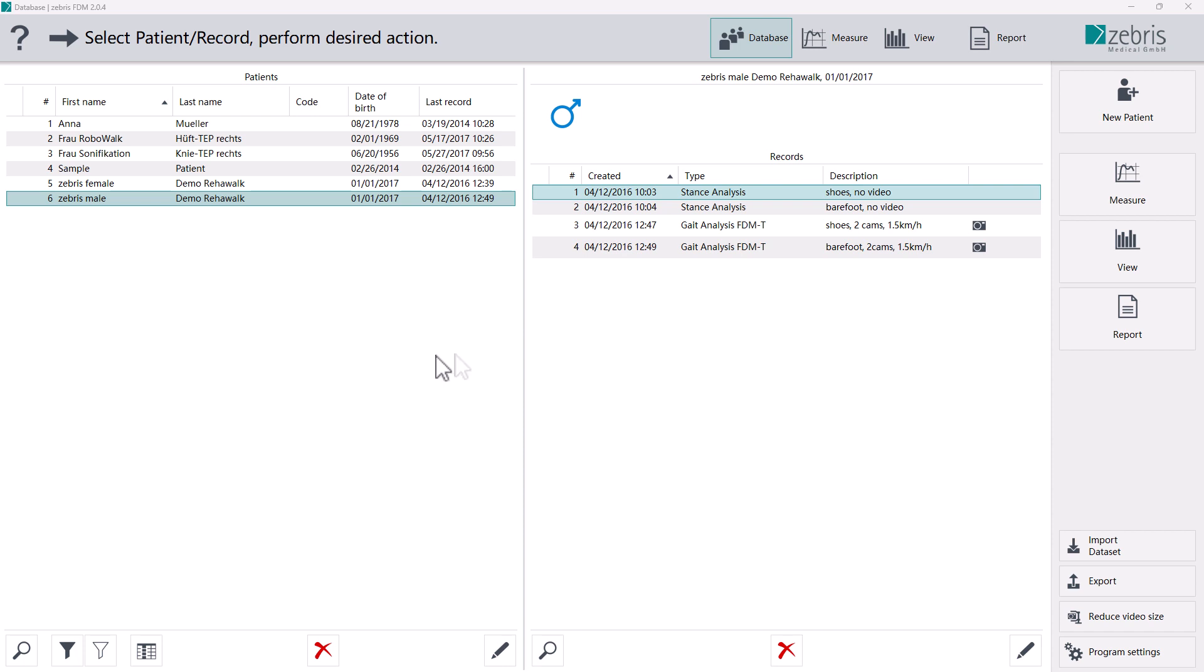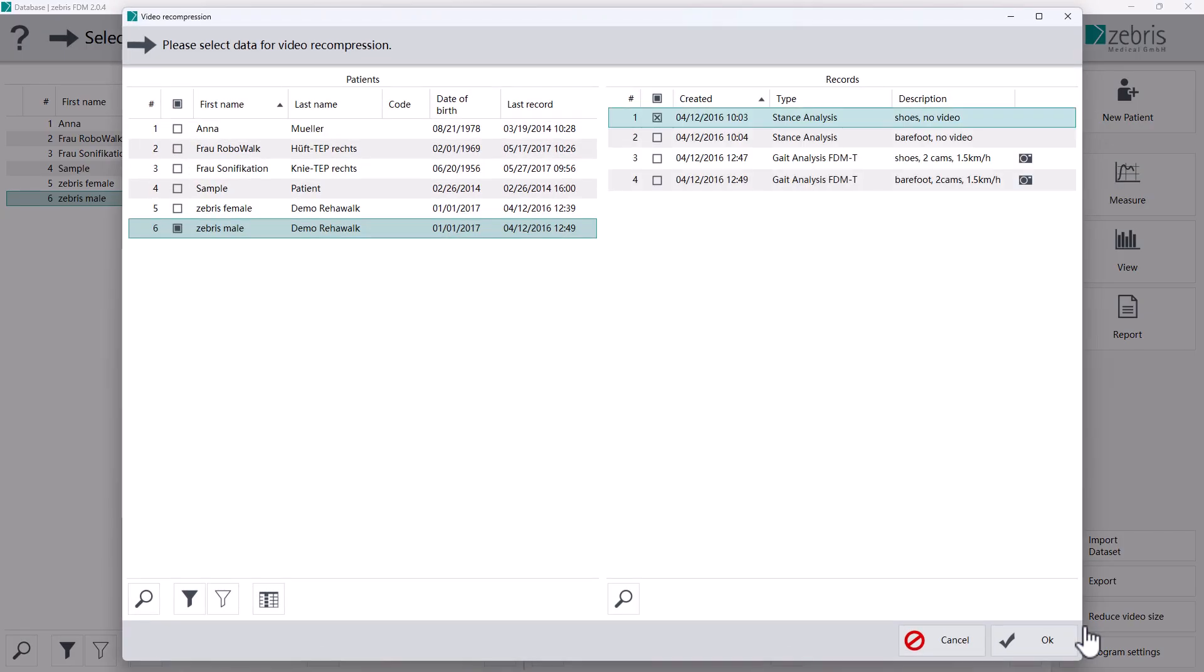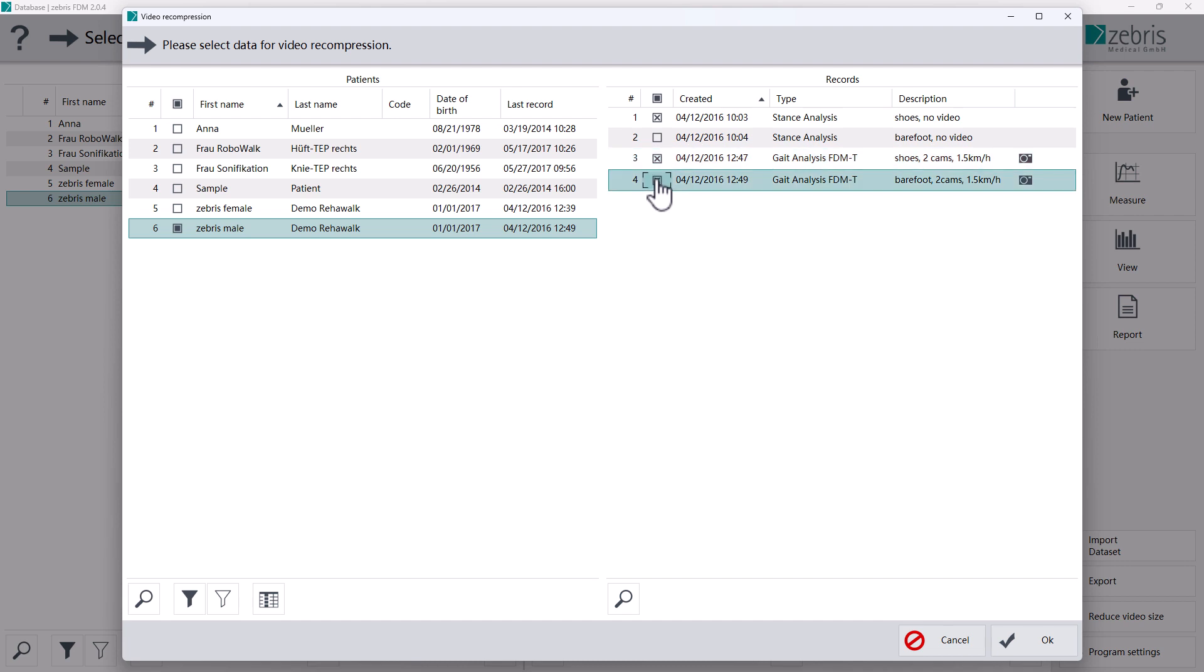Already saved records can be compressed manually using the reduce video file size button at the bottom right. A new window opens. In this window you can select all the data for which you want to compress the video data.